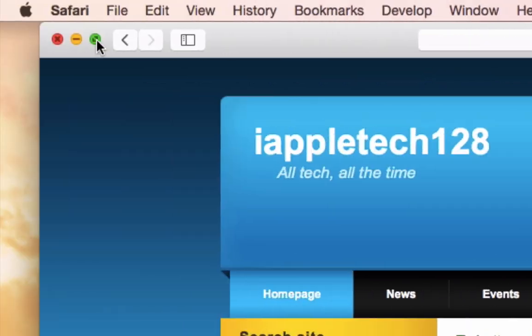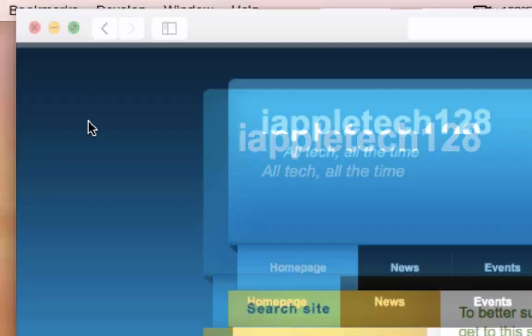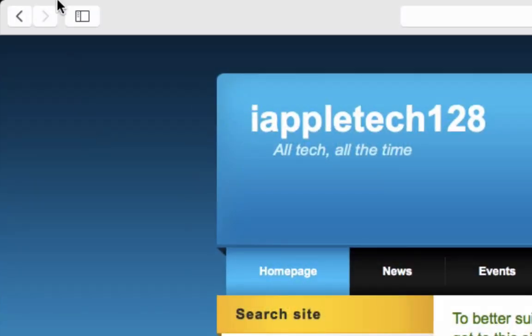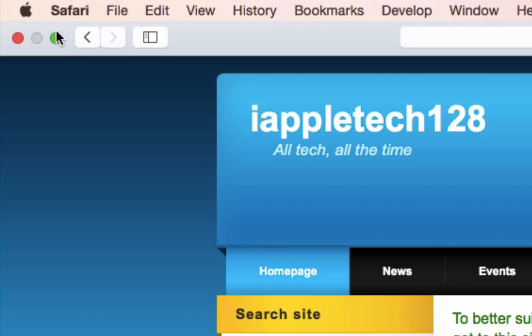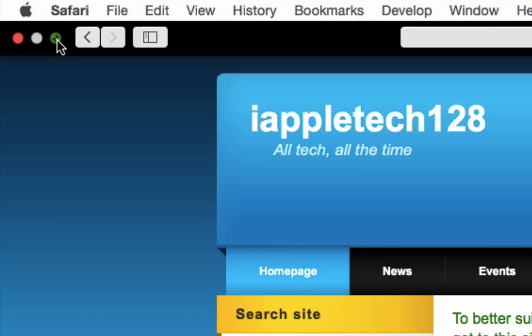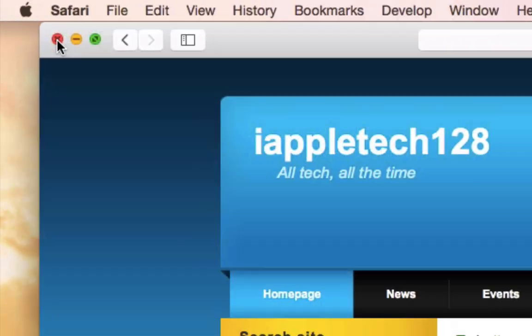But now they moved it to this green thing and got rid of that plus symbol, and now that green circle makes it full screen. But what if you want to use that plus again?